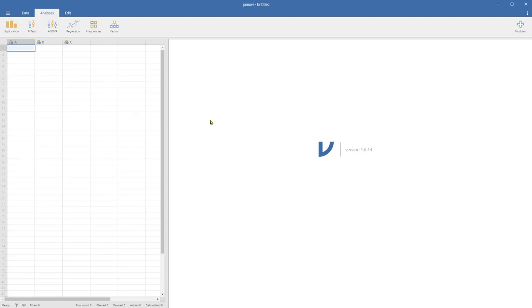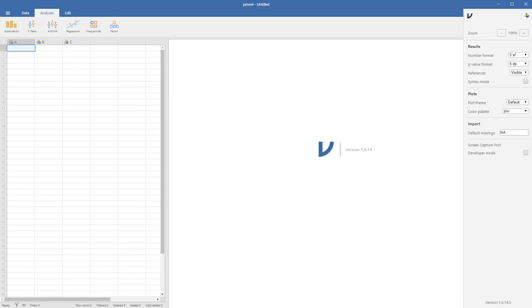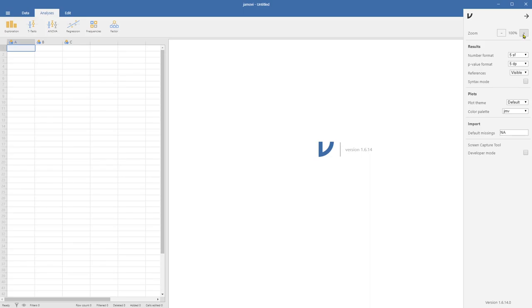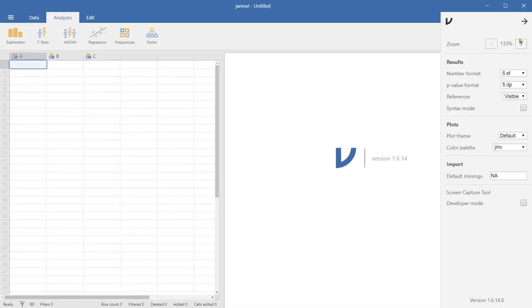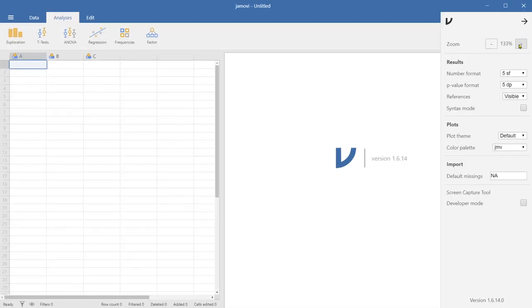So this is the basic interface of Jamovi when you first open. Let's just take a look around the software. Before we do anything, if you just click on these three dots up here, then you can change the cosmetics and some of the other number outputs. So I want to zoom it so that you can see this better and you can change the number format. SF meaning significance. So you can change the number of significant figures from three to five and the P value.